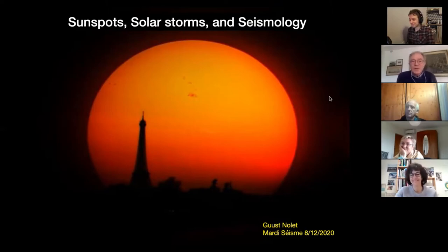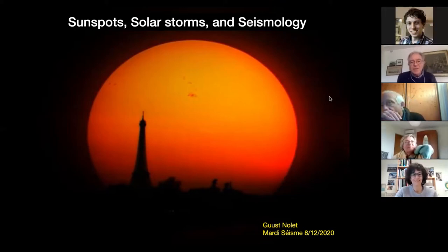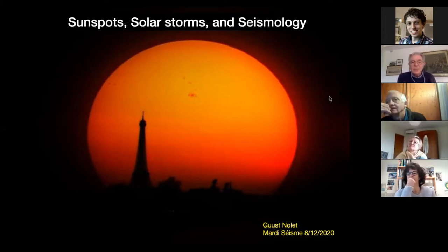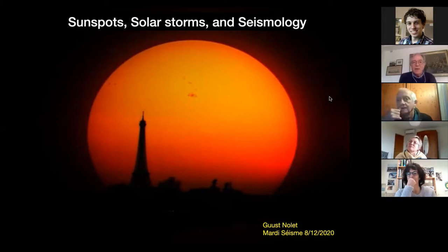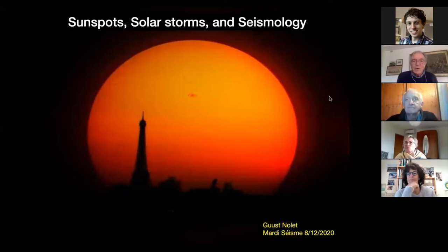The motivation was actually twofold. It was not only the sunspot, but this summer there was a very interesting article by Carl Tape in the Seismological Research Letters. He proposed that we could use the portable array in Alaska — the last segment of the US array — to track solar storms, or rather auroras. The two are related through sunspots.